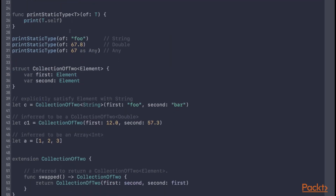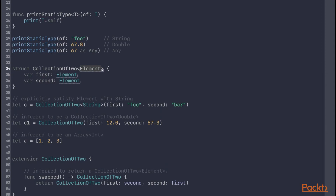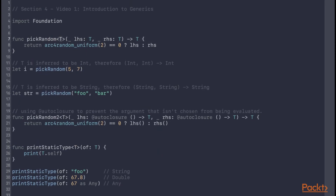With generic types you write the angle brackets after the type name. Unlike functions you don't necessarily have to use the placeholder in any method or property types. However, just like functions, you have access to the static metatype of the given generic placeholder throughout the type at both instance and static scope. You'll note that we named the generic placeholder 'Element'. While a common naming convention is to use the letters T, U, and V, you are free to choose whatever name you wish. It's encouraged to give generic placeholders a meaningful name where it makes sense — for example, Array uses a placeholder called Element. In places where there's no descriptive name, such as pickRandom, the letters T, U, and V are the established convention.